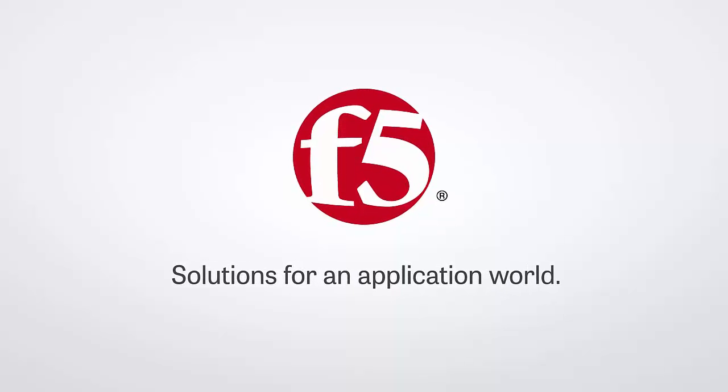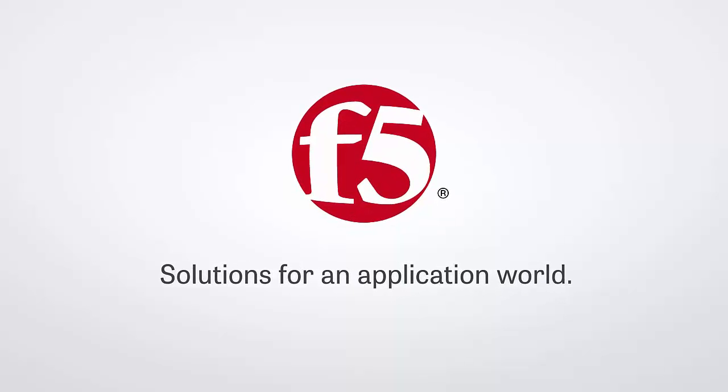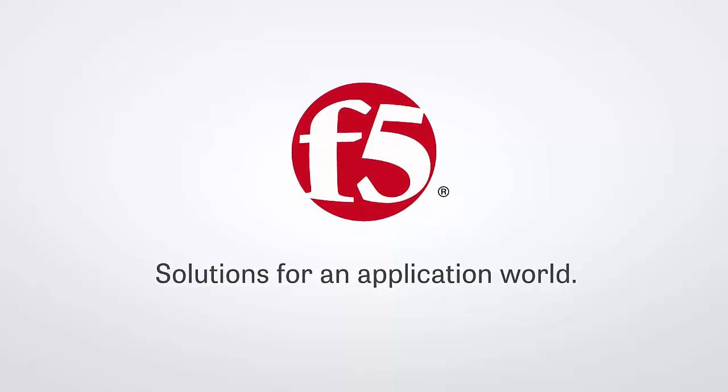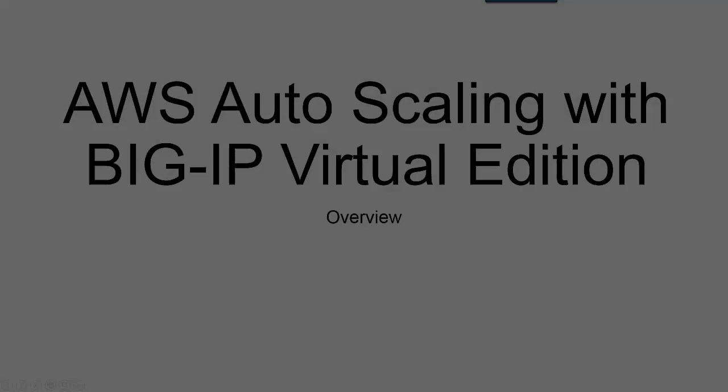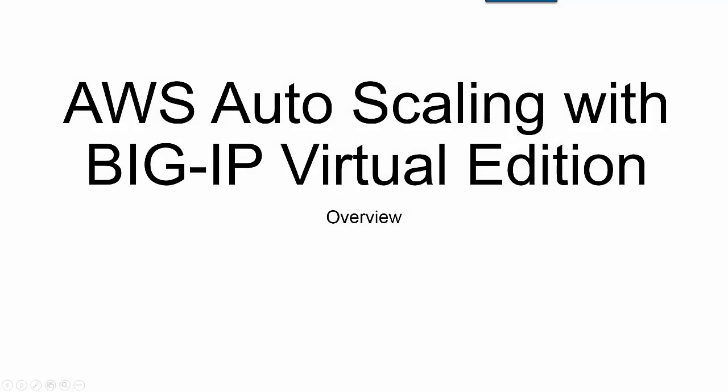This video should give you a better understanding of how Amazon Web Services Auto Scaling works with Big IP Virtual Edition.